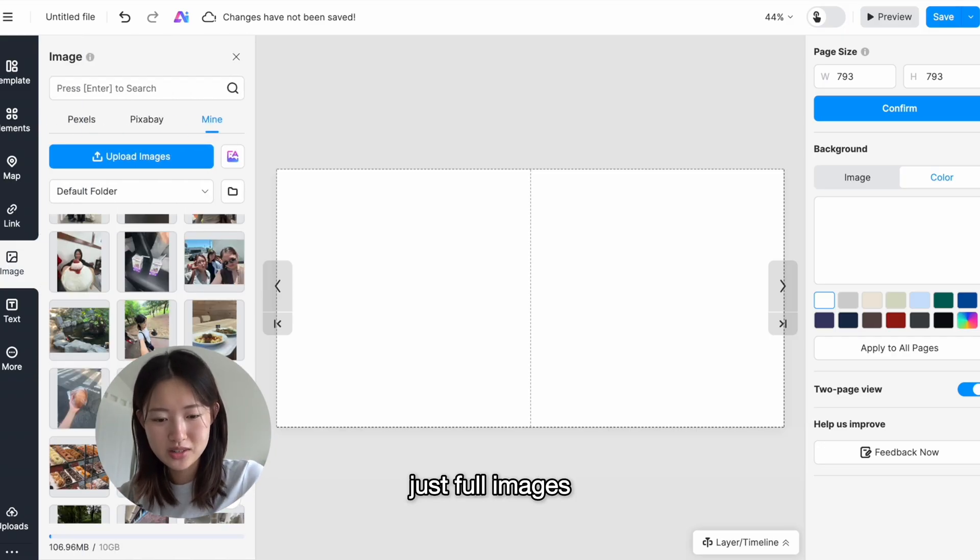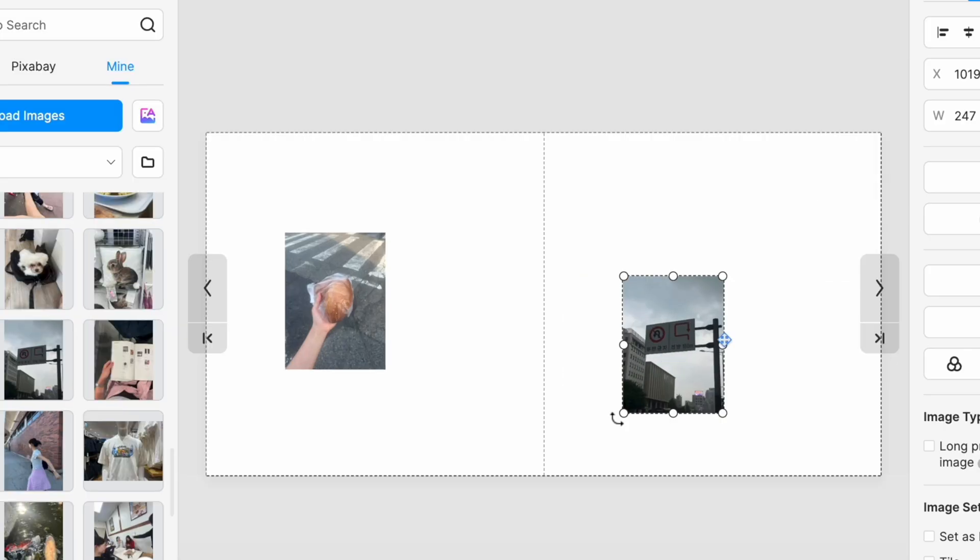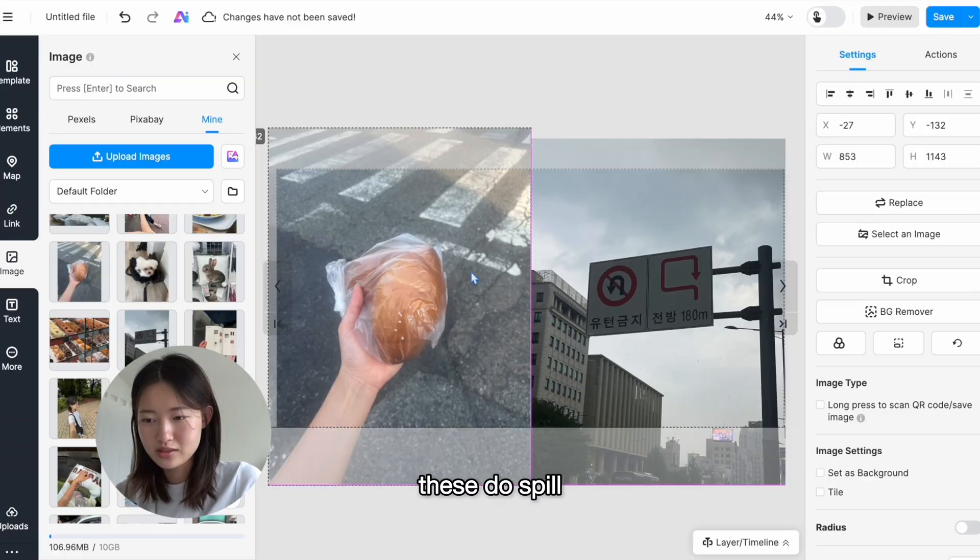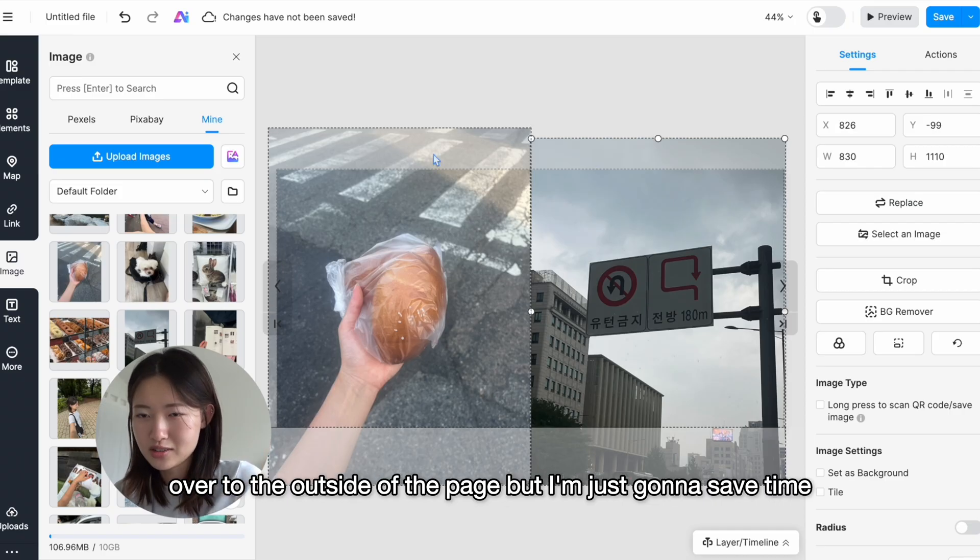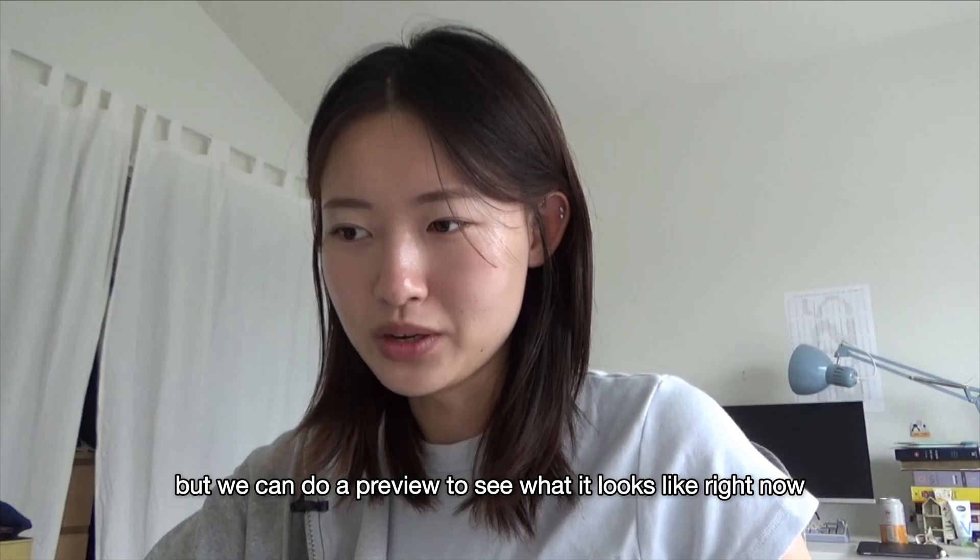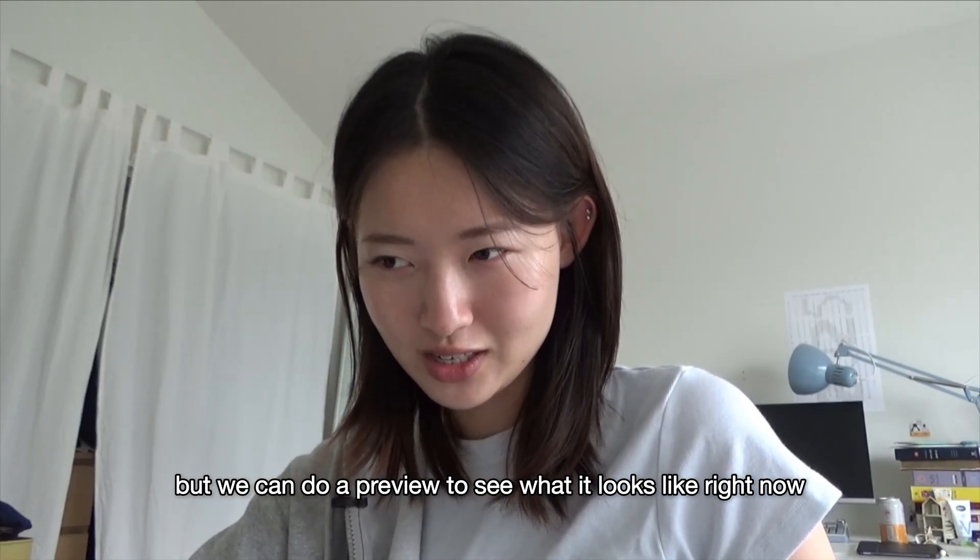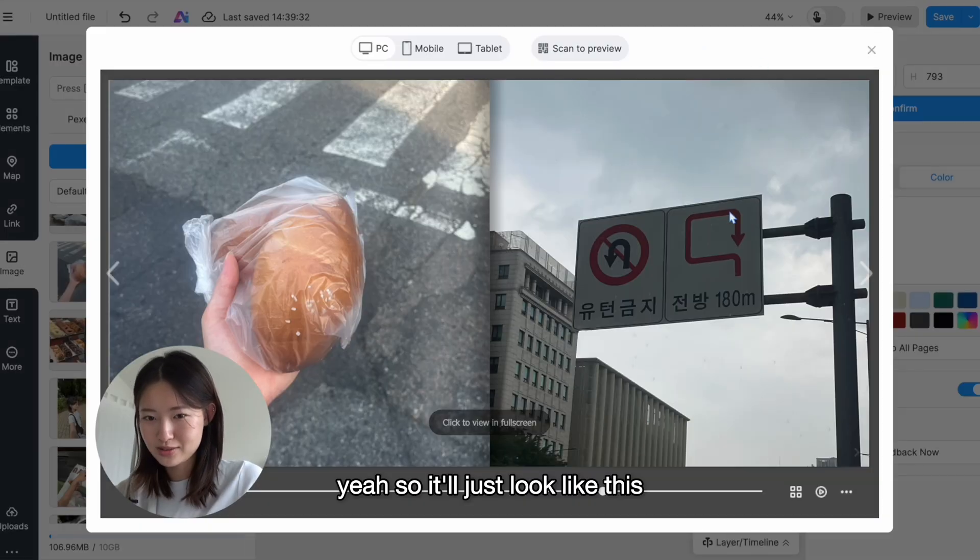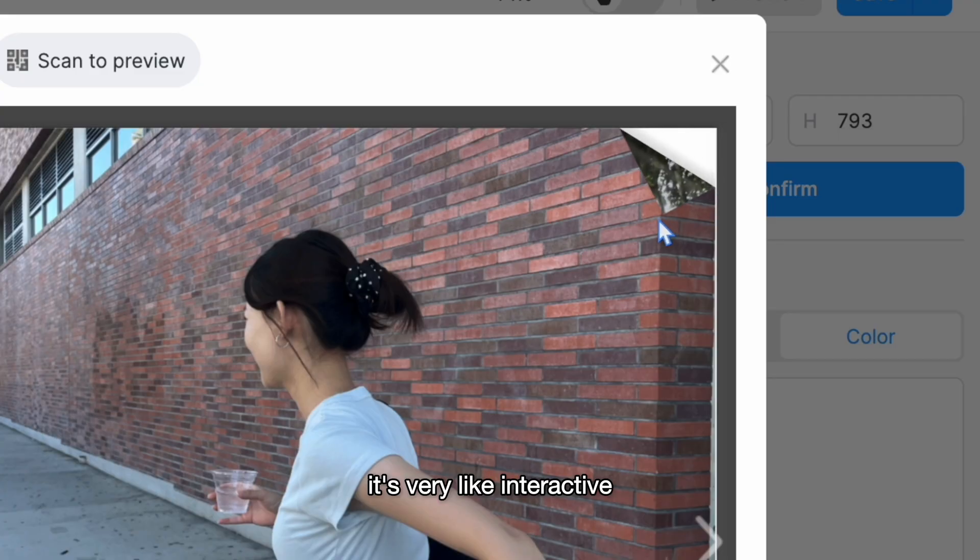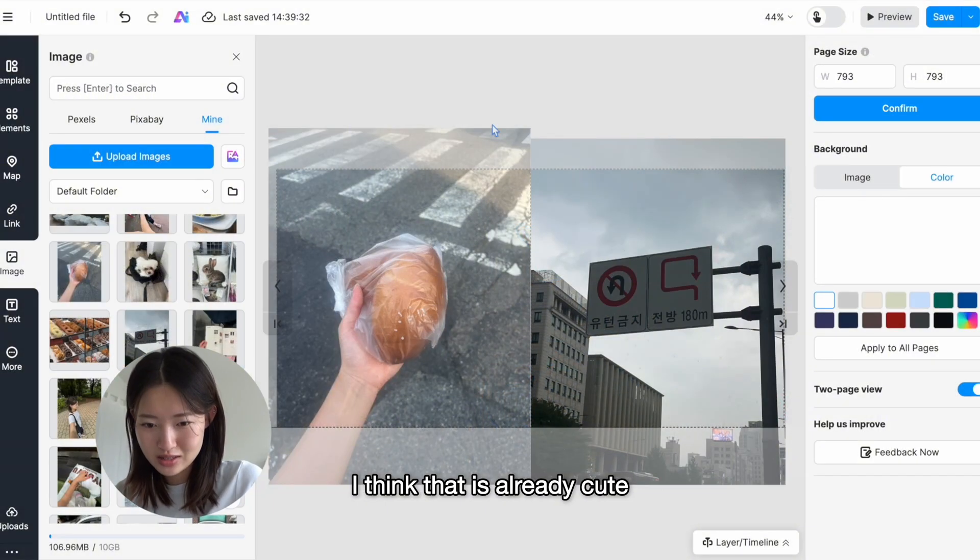For this one, I want to do both pages just full images. These do spill over to the outside of the page, but I'm just gonna save time and not crop it because it's not gonna show up anyways. But we can do a preview to see what it looks like right now. Yeah, so it'll just look like this. Look how cool, it's very interactive. I think that is already cute.